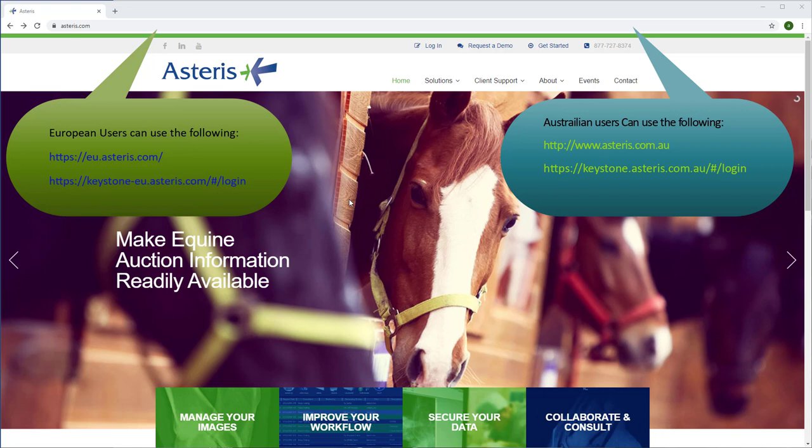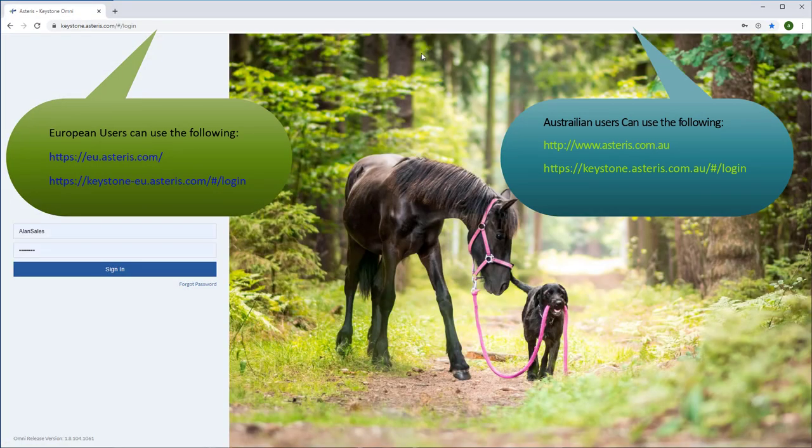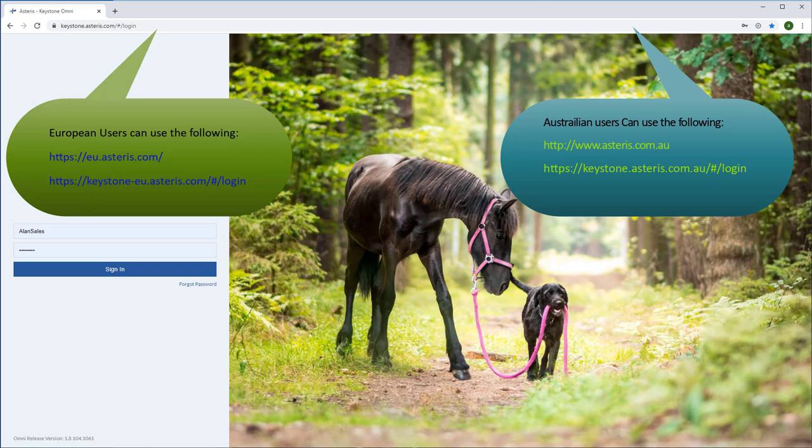Keystone Omni can be accessed by clicking the login button at www.asteris.com. You can also access Omni by going to keystone.asteris.com.